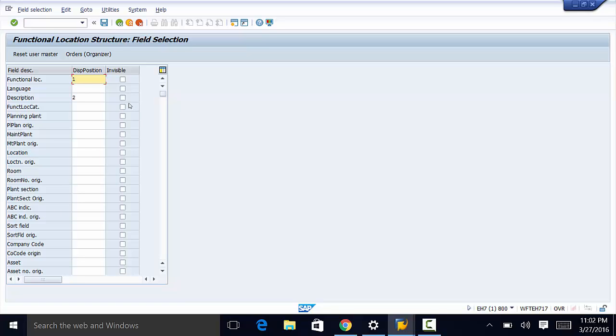Like we saw in an earlier video, users can only work with fields that are visible. So if we want our users to use all these fields or to work with all these fields, then we have to make sure that the boxes here are not checked.